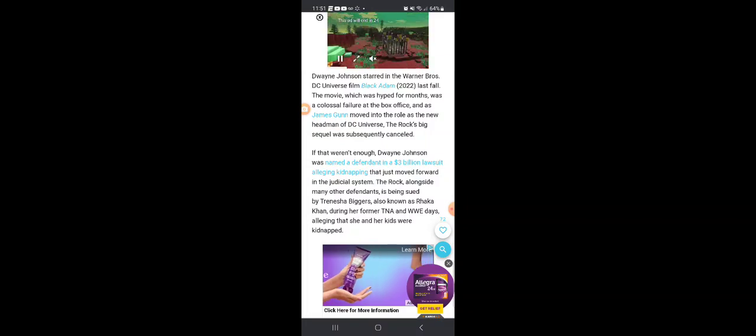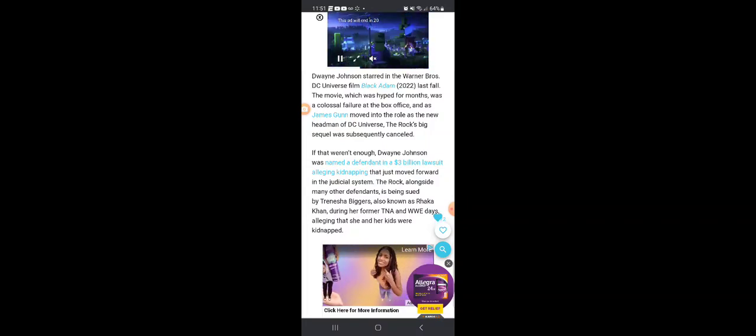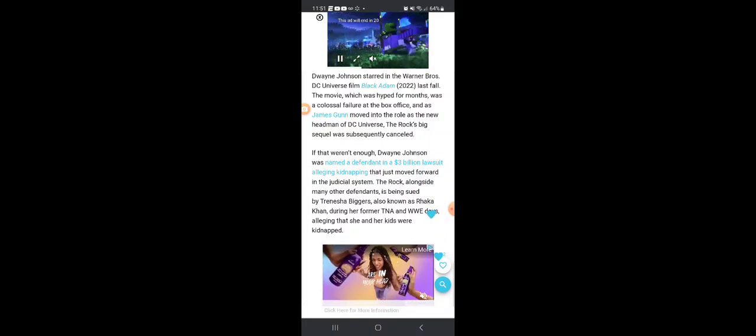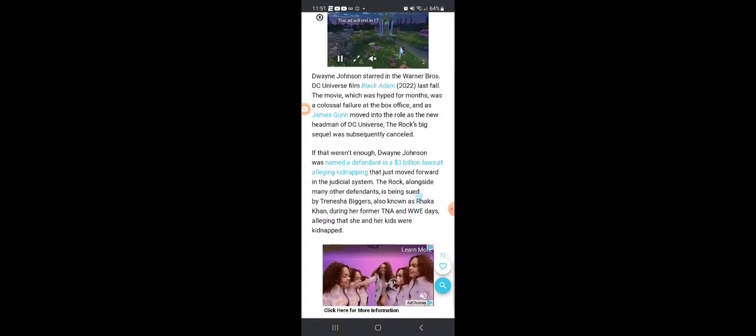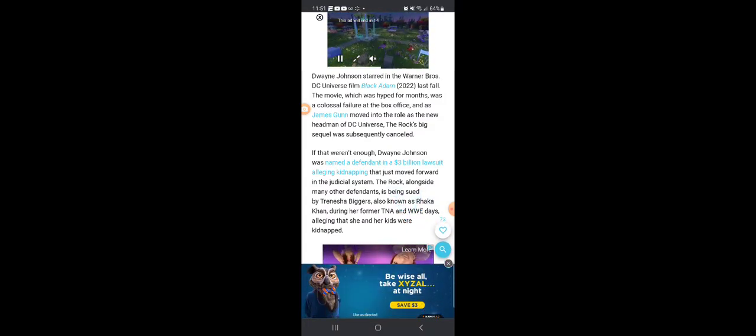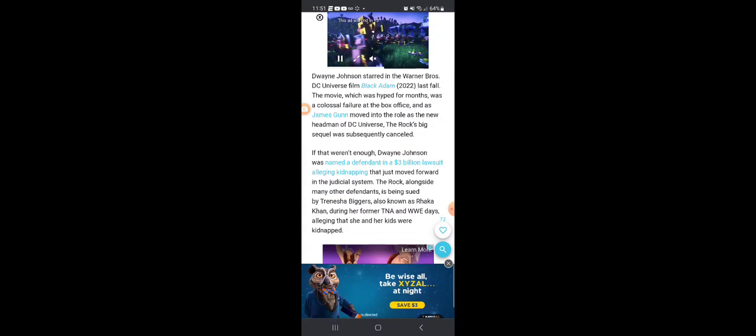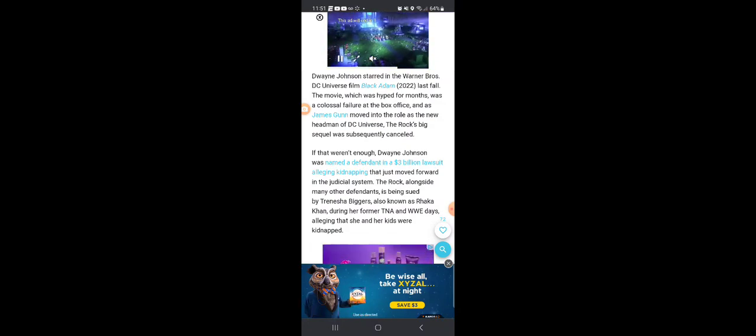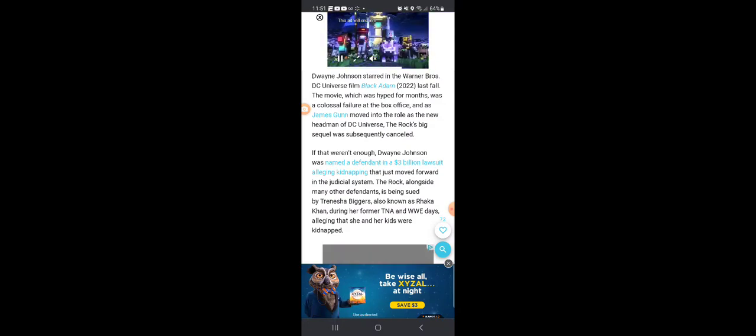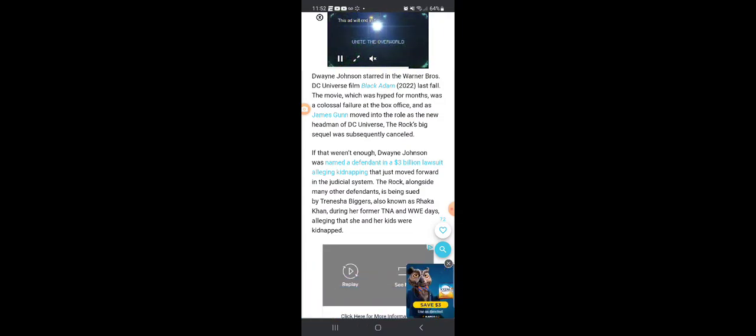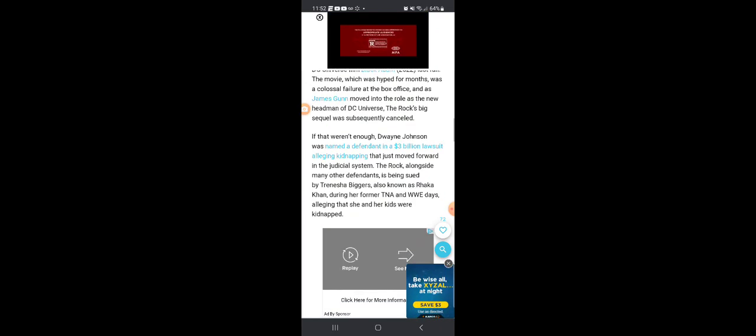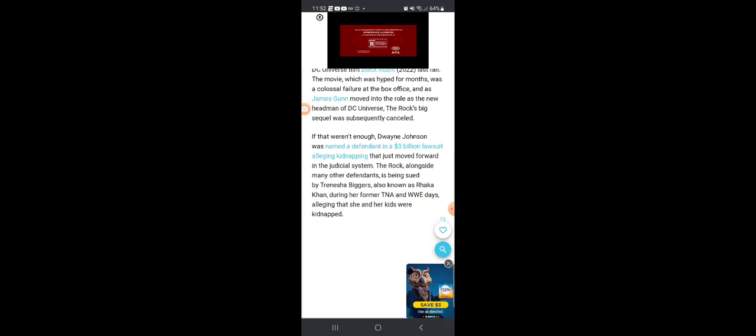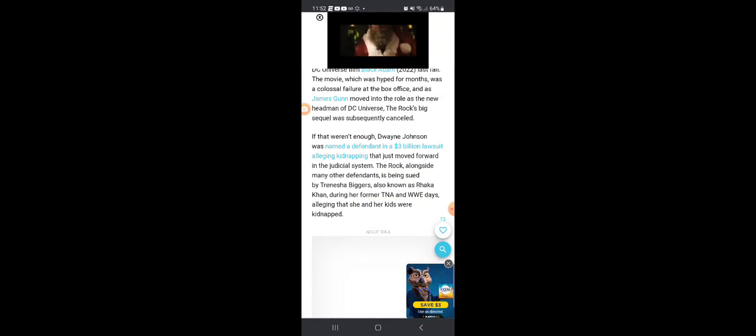Listen to this. If that weren't enough, Dwayne Johnson was named as a defendant in a three billion dollar lawsuit alleging kidnapping. Madonna having a lot of these celebrities and actors allegedly been involved with these kidnappings. You got this whole Epstein Island situation. I'm not saying that's what he's involved with, but this is crazy. Listen to the story.